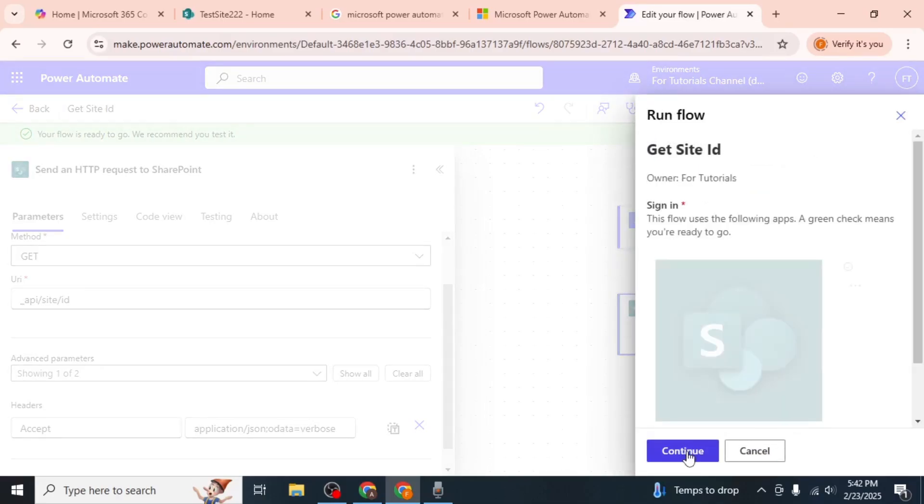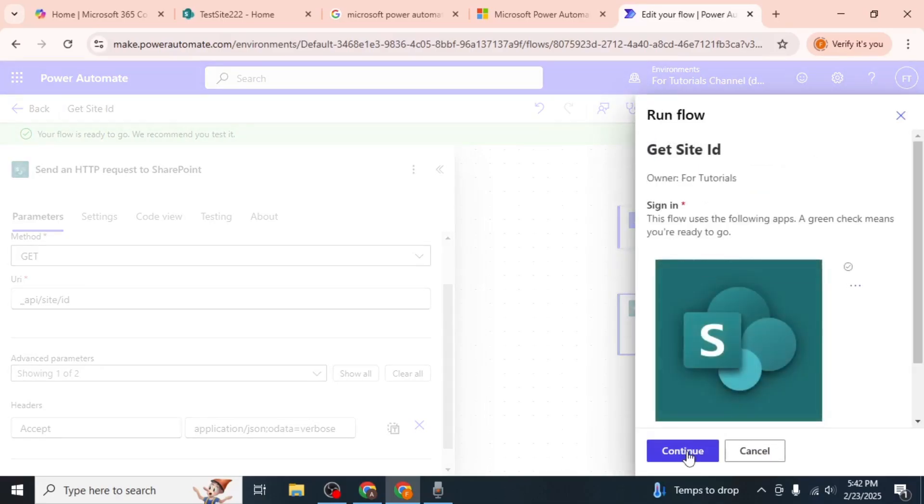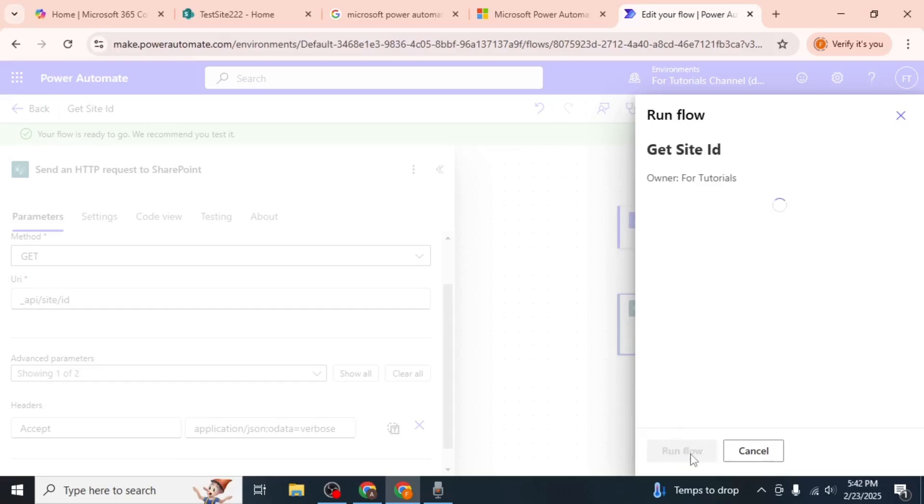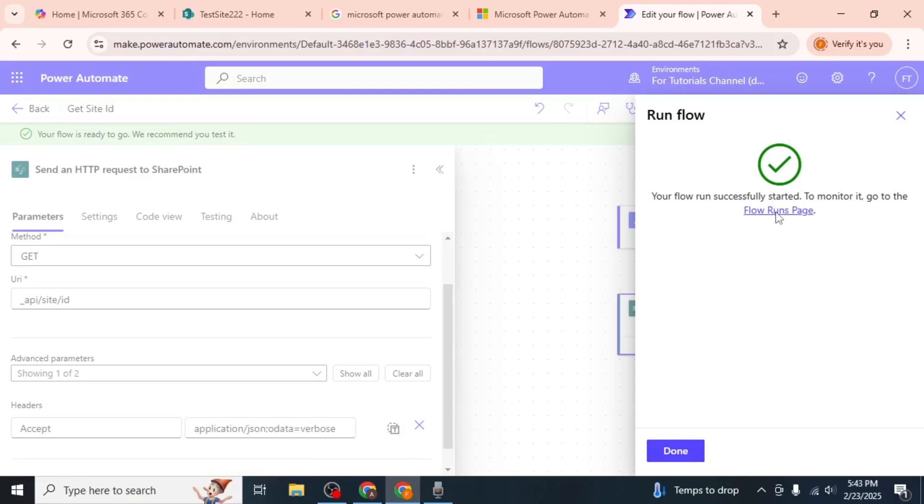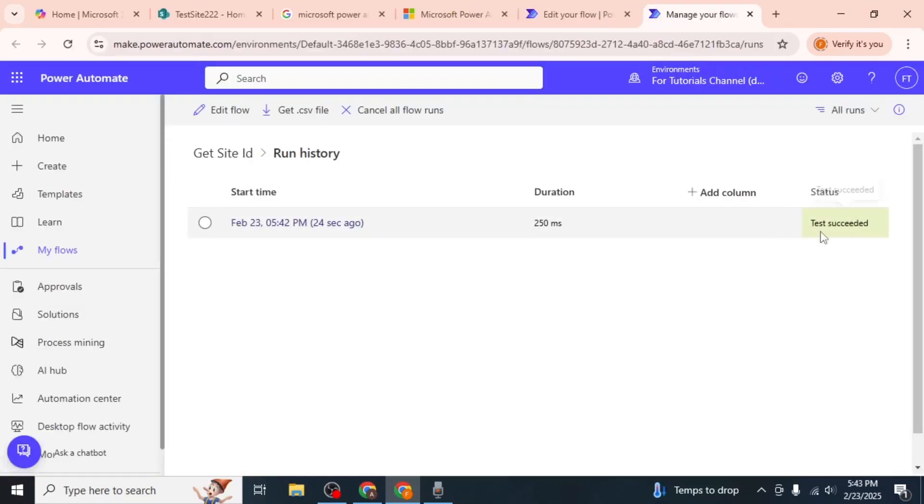The flow will start running. Click on Continue followed by Run Flow. Once the flow completes successfully, click on the Flow Runs page link to view the results.